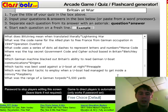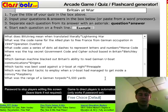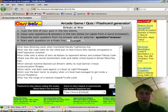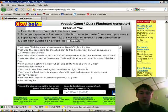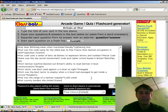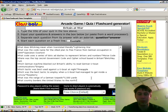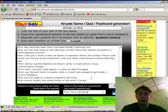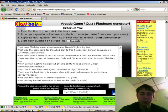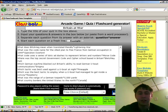You need at least 10 questions to begin, but you can always add more at any time by simply typing in your question, then typing in an asterisk, and then typing in the answer. Anything to the left of the asterisk will appear as a question during play, and anything to the right of the asterisk will appear as the answer.